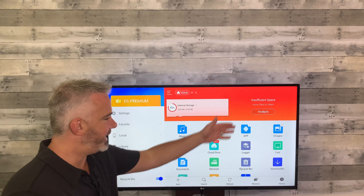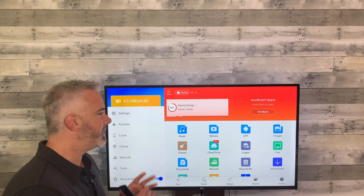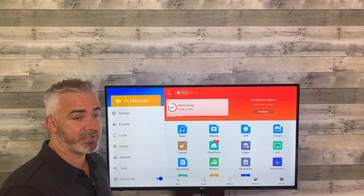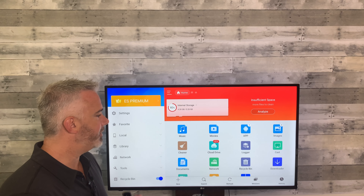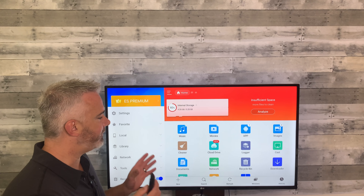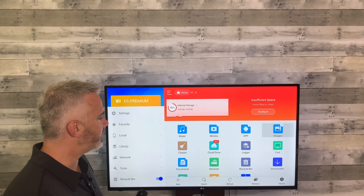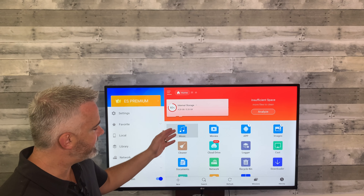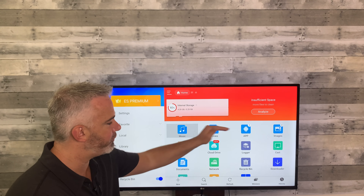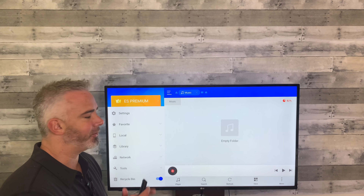A few features do require the premium version — the Analyze and Cleaner features both require premium. We're not going to use those. On the free version, head down and you can see all the categories: music, movies, apps, images. These are where your storage issues are going to be. Let's look at music first — I have no music downloaded, so let's go back and check movies.